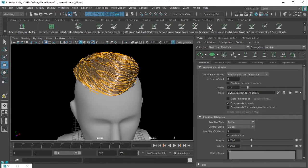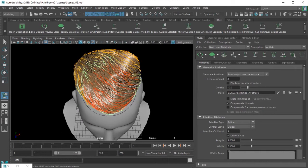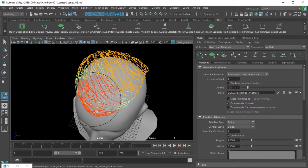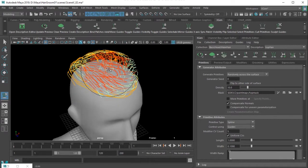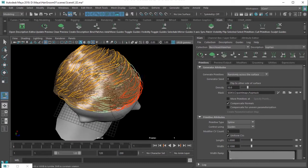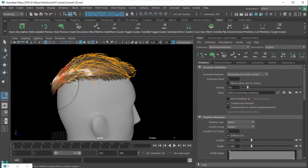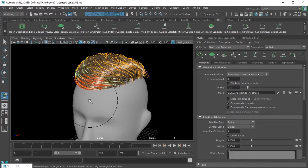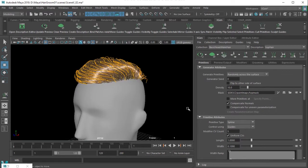If you go to the XGen shelf you'll find the tool that allows you to sculpt the guides. Choose that and increase the brush size. When you hover the cursor over the guides, you see influence shown in red - that is the part of the guide that will be sculpted. You can then enhance the overall style of the hair by sculpting the guides.